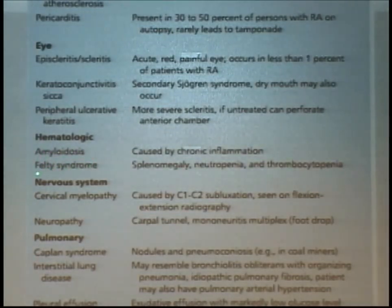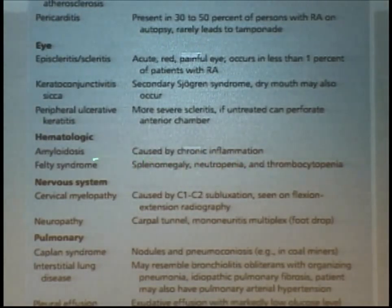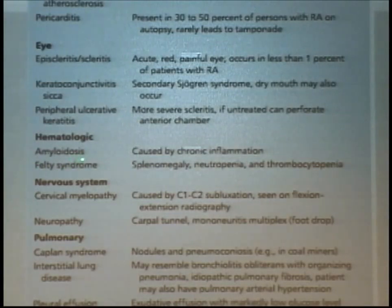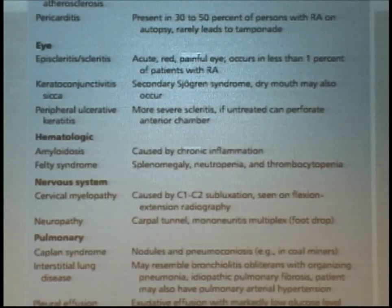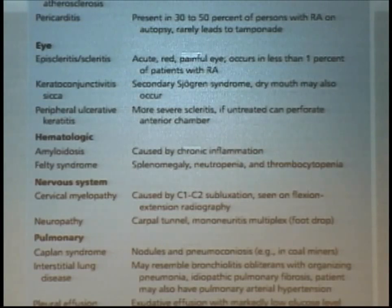Felty's syndrome is RA with splenomegaly and neutropenia, leading to frequent infections. These patients are treated like other RA patients but placed in the poor prognosis category. Other poor prognostic indicators include high rheumatoid factor, rheumatoid nodules, chronicity of disease, destruction, and erosions.